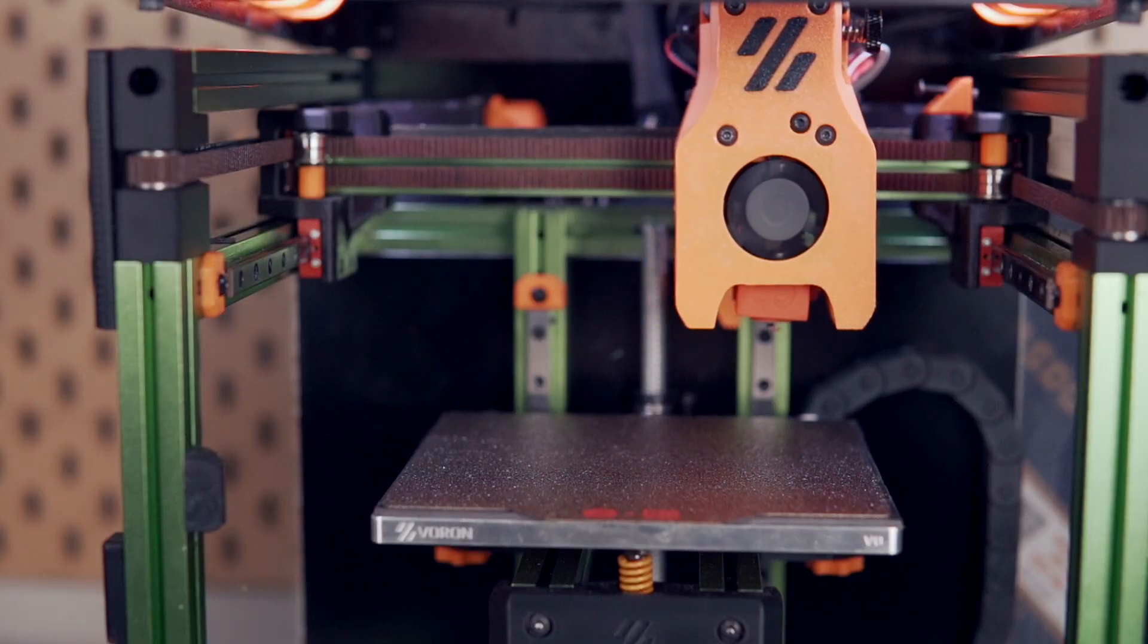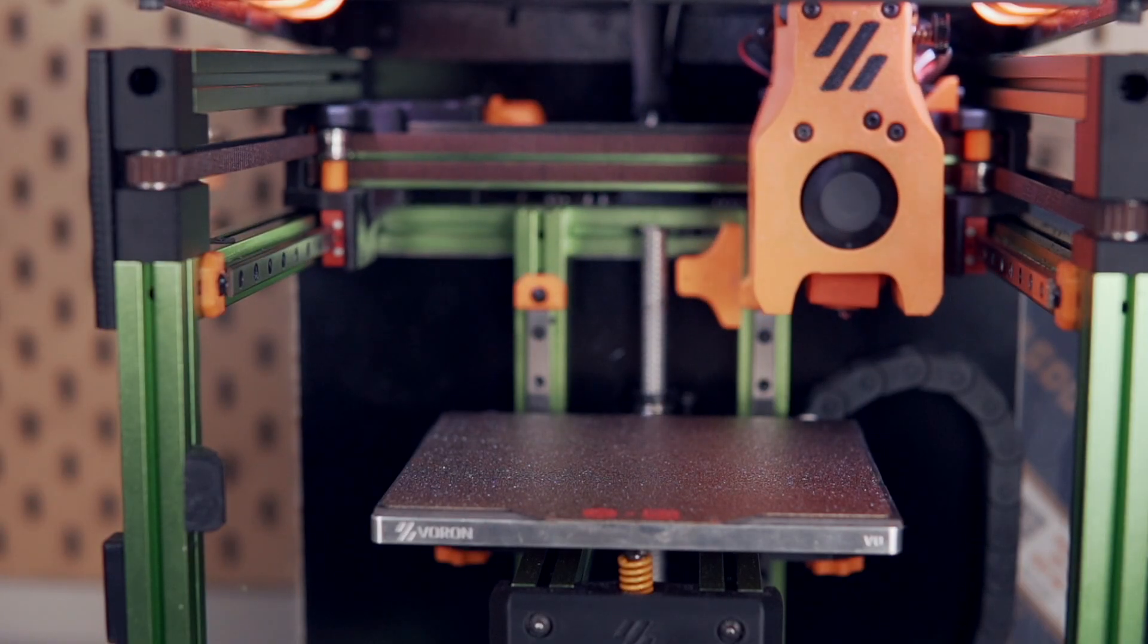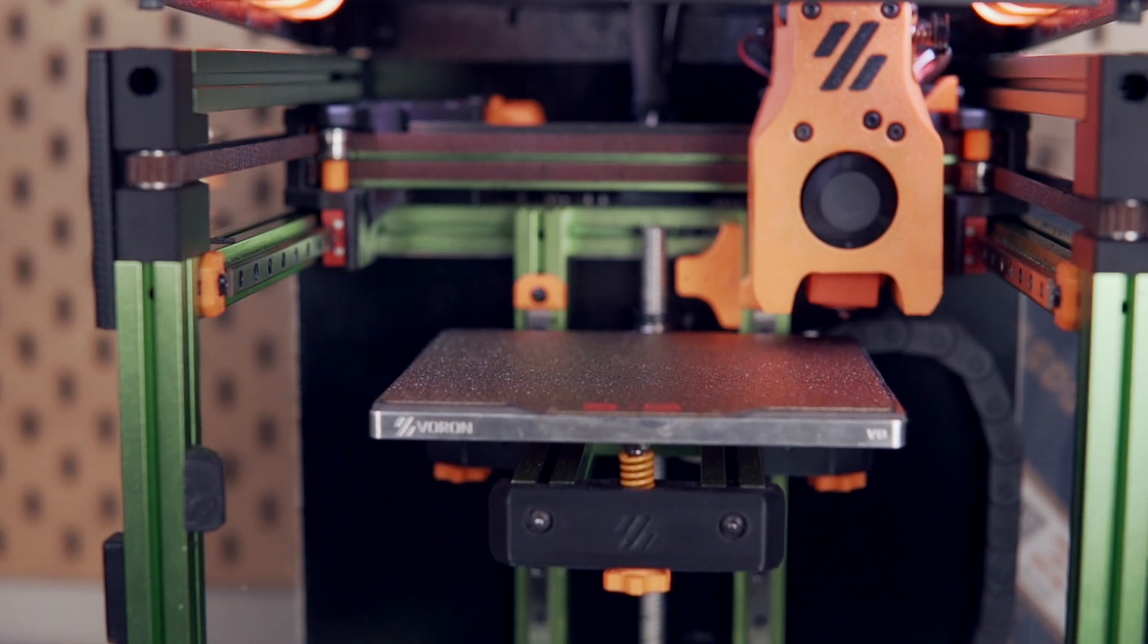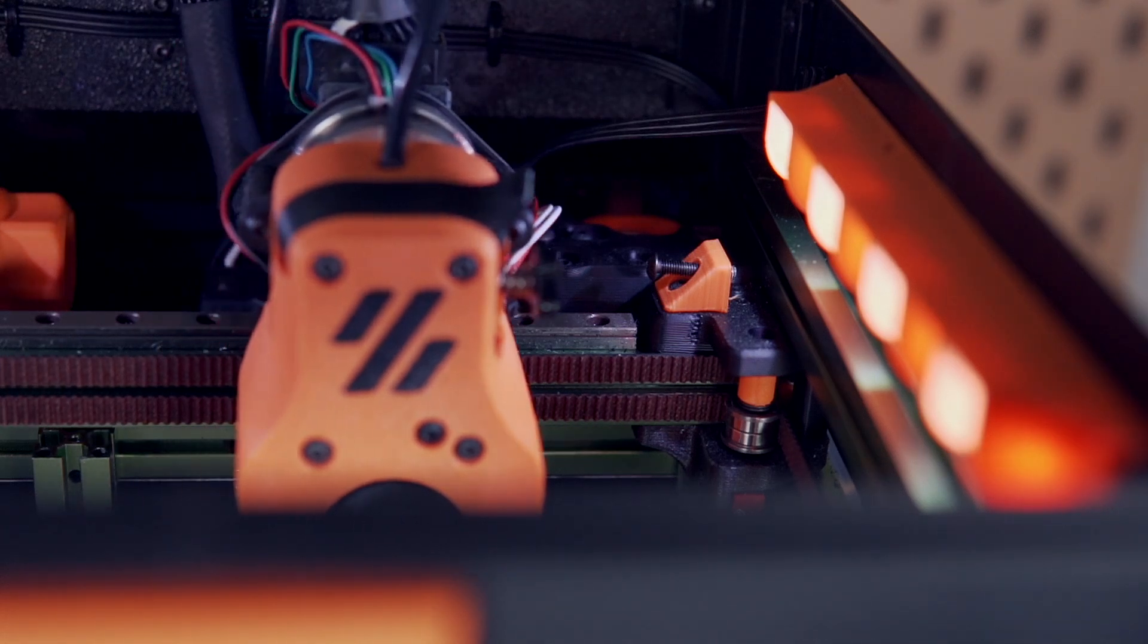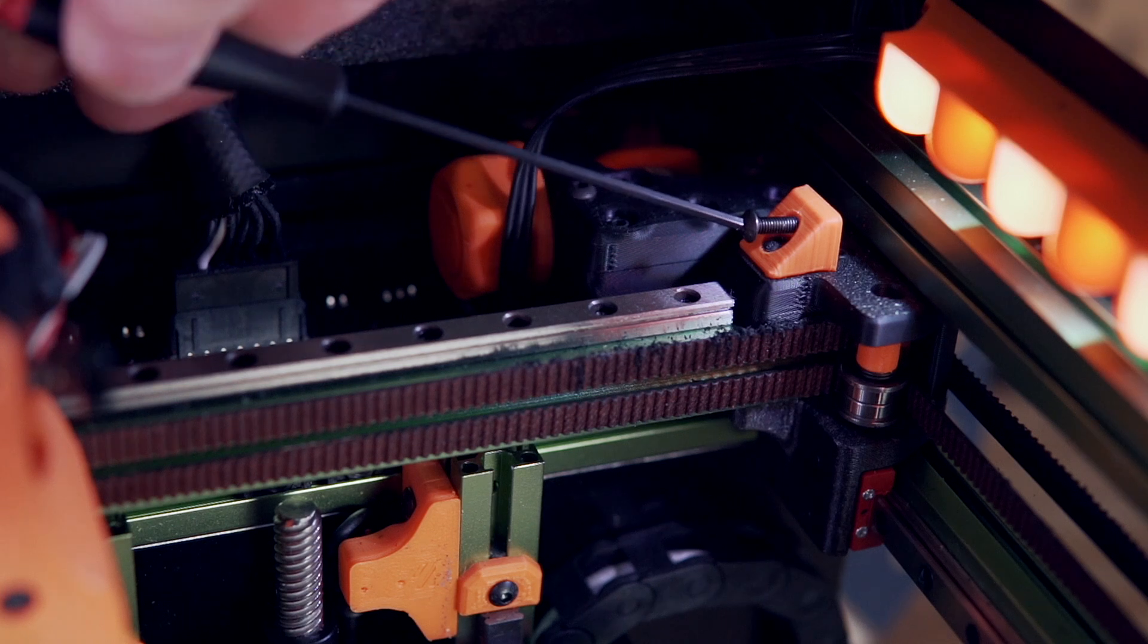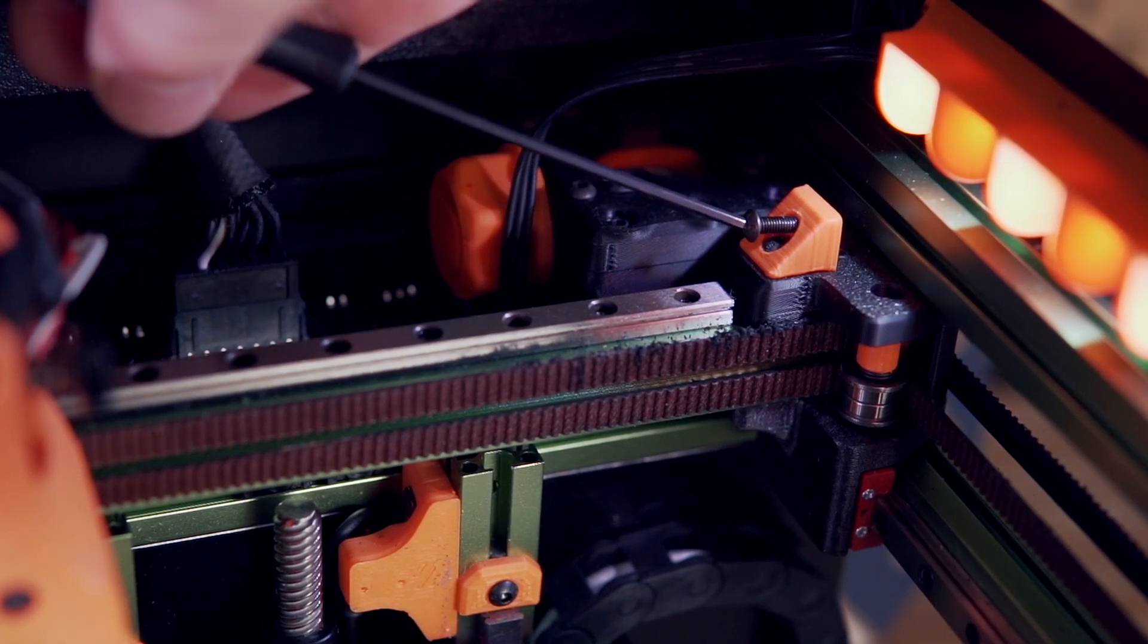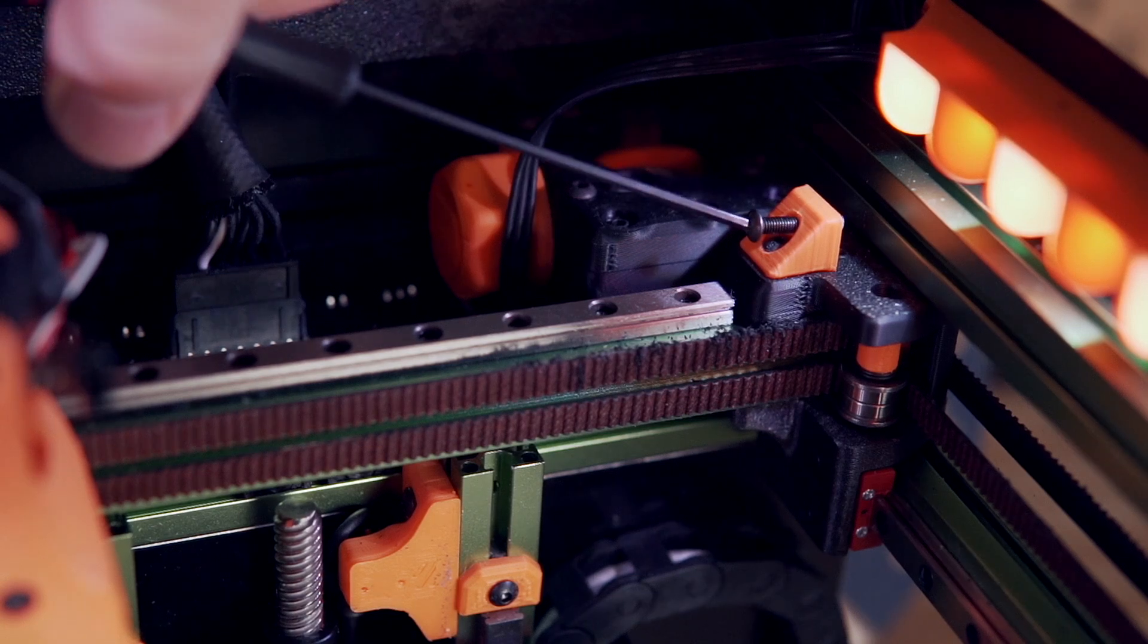For example, with the Voron 0.1 when I first built it and started printing with it, it did not home to the corner exactly. The X axis was actually a little bit out onto the bed, and the way they have it designed, there is a single M3 screw that you can tighten to make it go a little bit further in the X homing direction when it homes, or you can loosen it to make it where it doesn't go quite as far. So just by adjusting that M3 screw a couple of turns, I was able to get the X offset perfectly corrected.